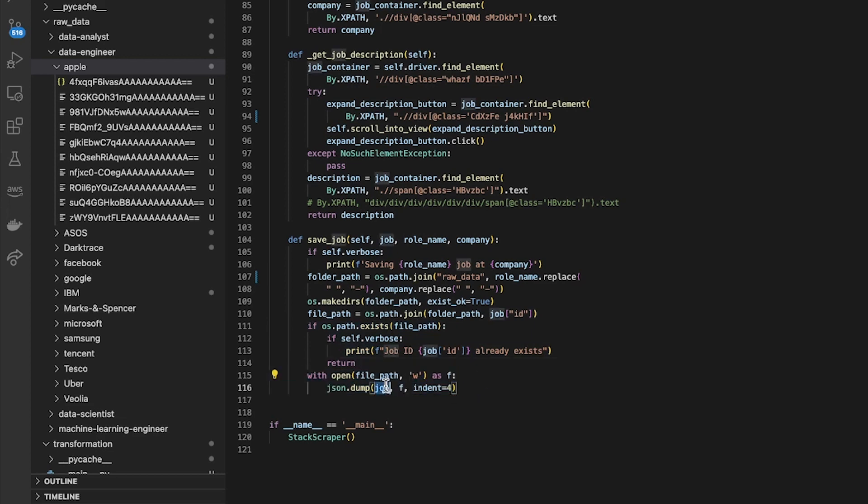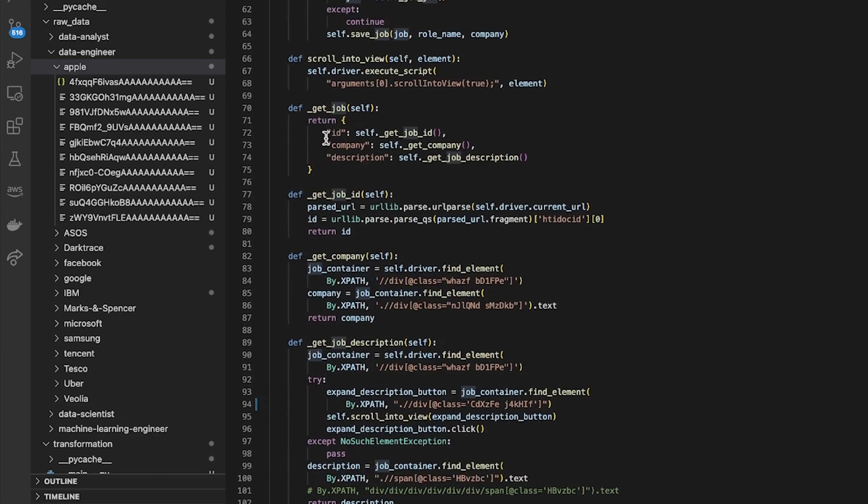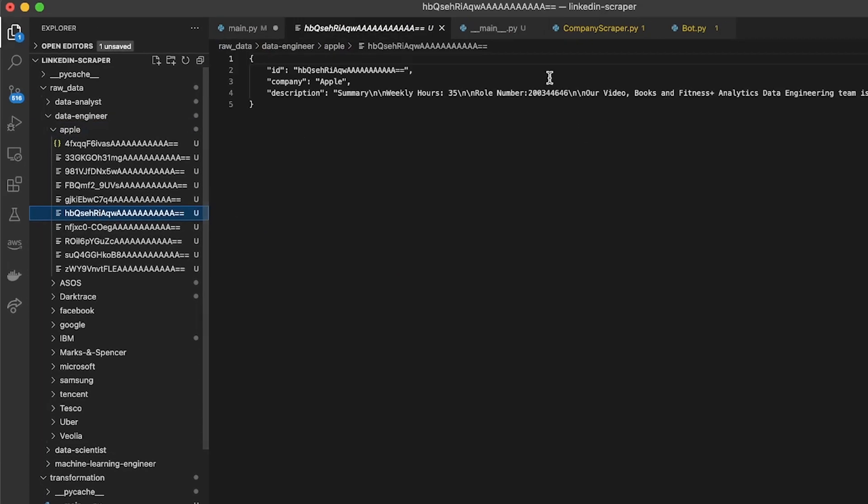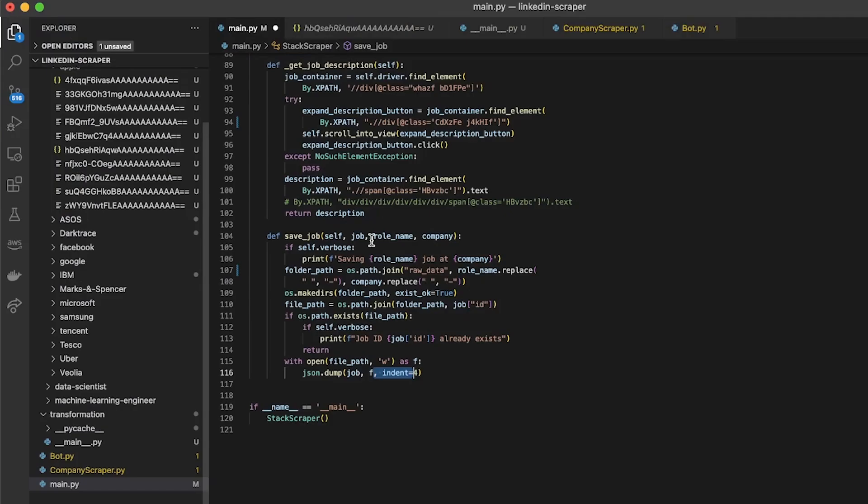Otherwise dump your new job object, which is that dictionary, into that file and give it the indentation of four so it looks nice in JSON. And I end up with this, this is what I get. So that's really the whole thing.